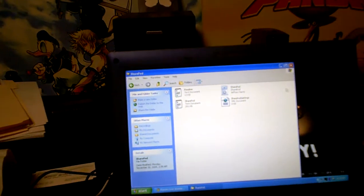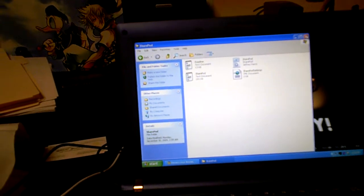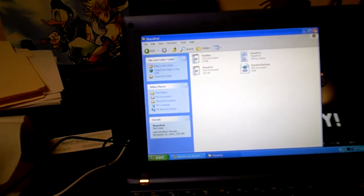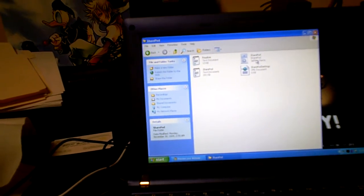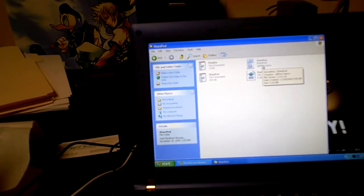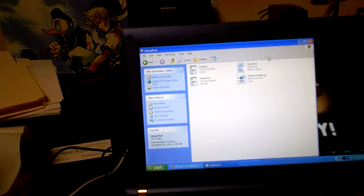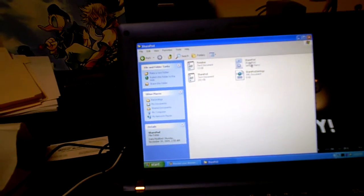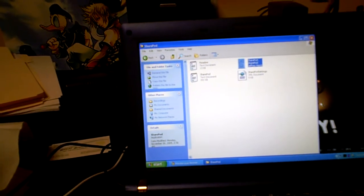And if you get a later version than that, it's probably not going to work. So if you search the internet, search for that version. And you're going to open SharePod.